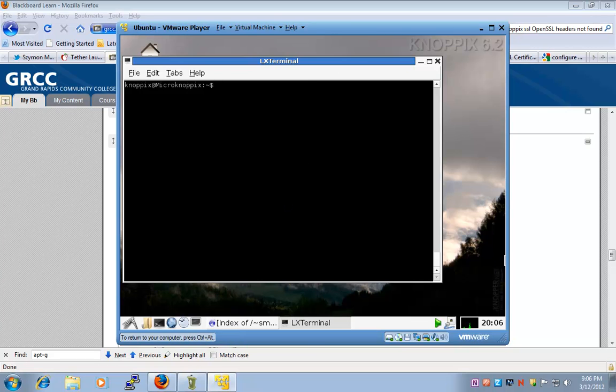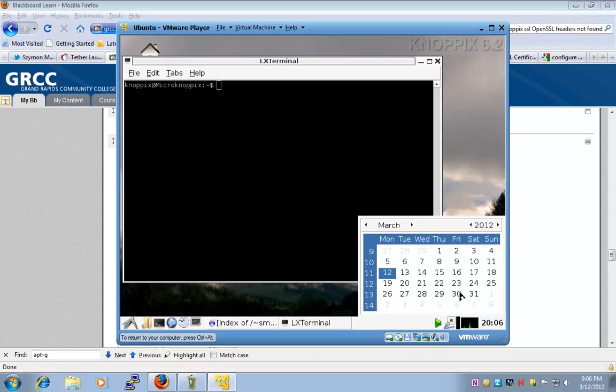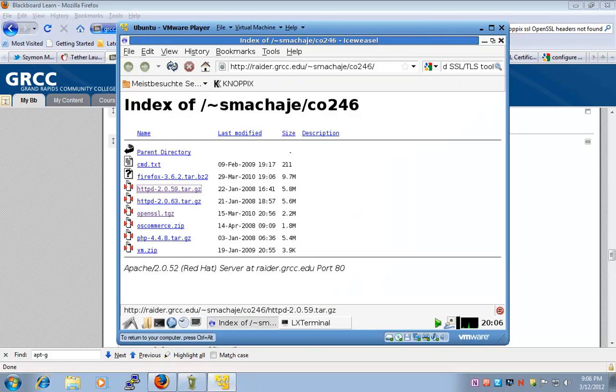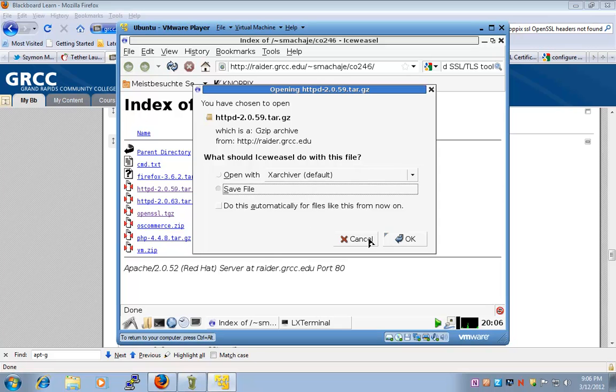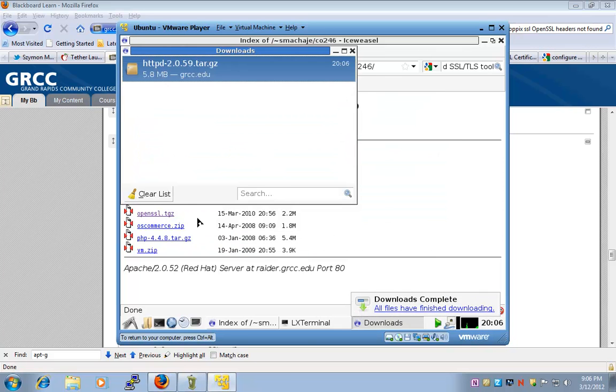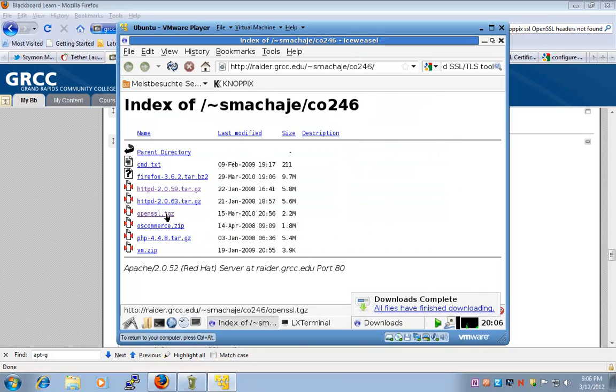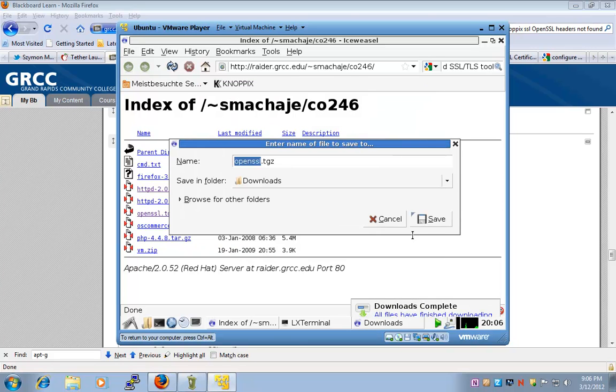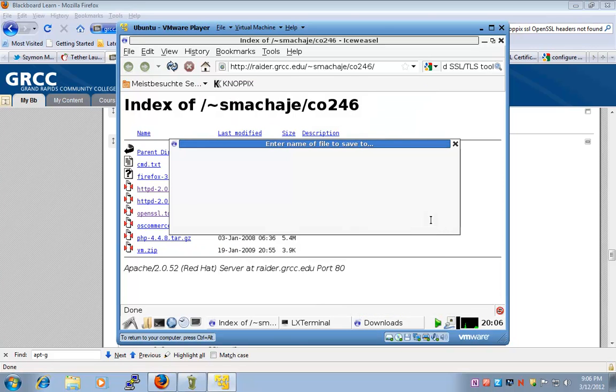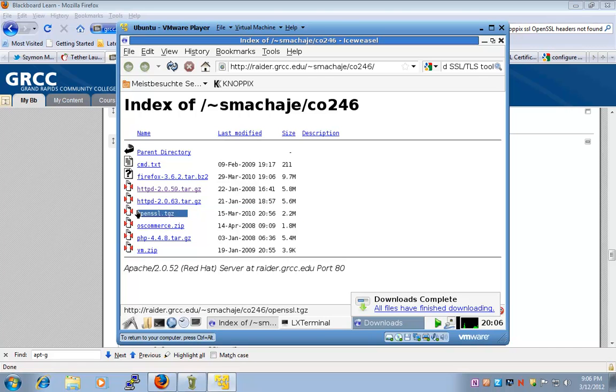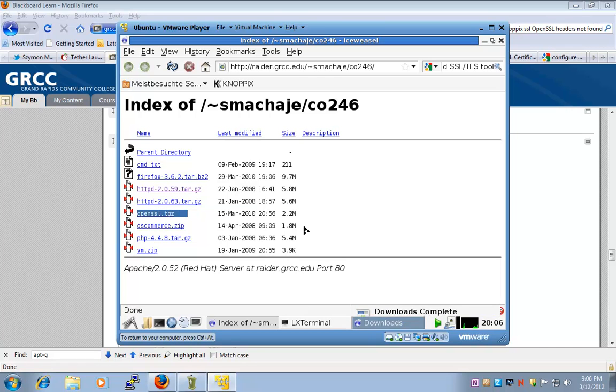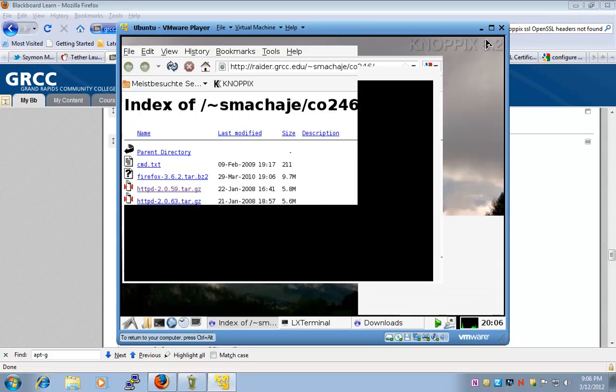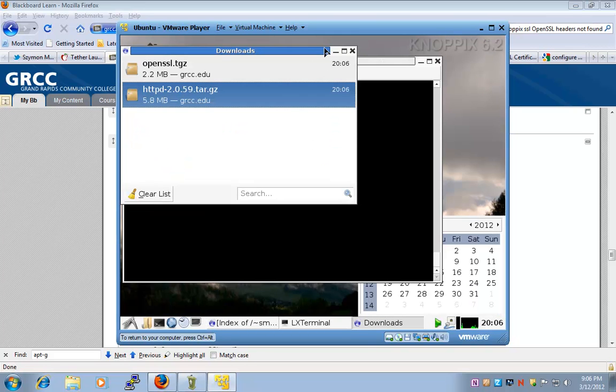To start with, we will need the Apache source files, and I'm going to go ahead and download them, and the OpenSSL source files. I'll download those as well. Now I prepared the OpenSSL.tgz. You can go to OpenSSL.org and download those source files.